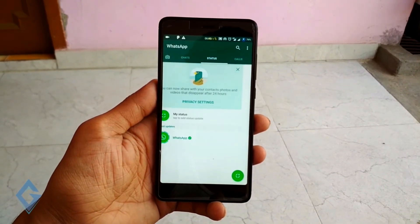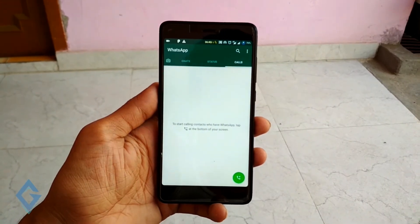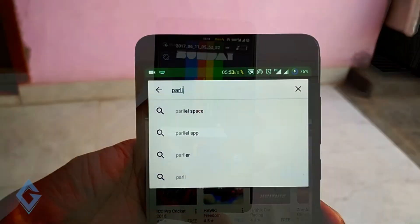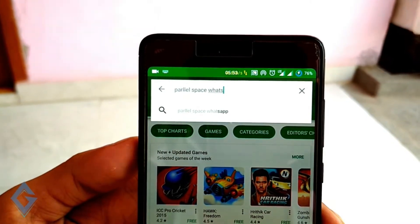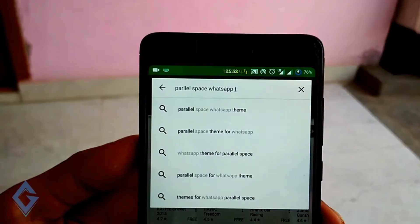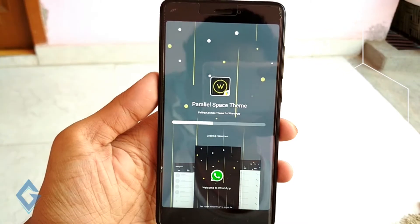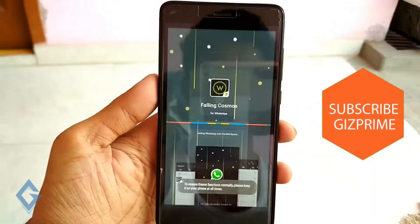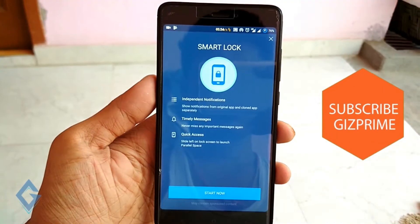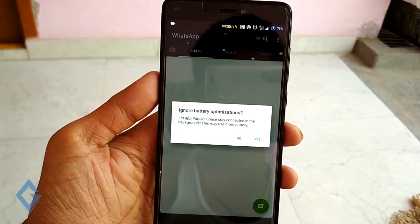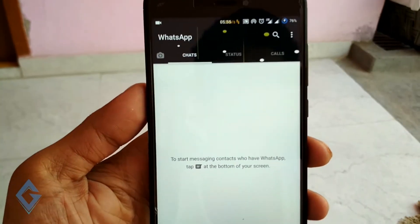Now to actually theme the Parallel Space WhatsApp, launch the Play Store and search for 'Parallel Space WhatsApp theme.' You'll see a list of WhatsApp themes — download one of them and set it as your WhatsApp theme. The process takes about 10 to 15 seconds, and you can see the Parallel Space icon has also changed.